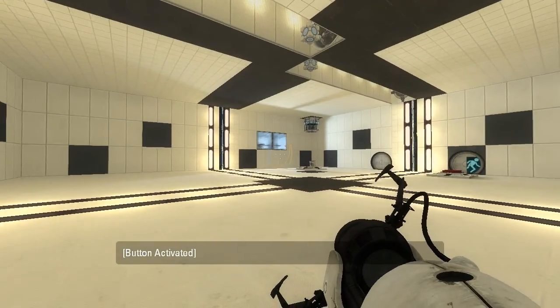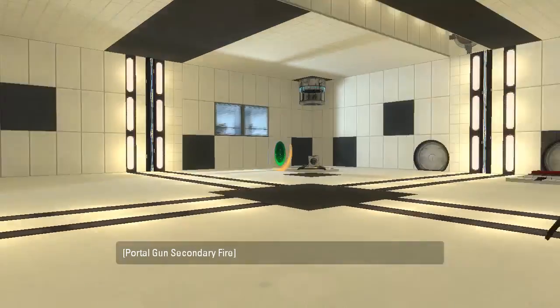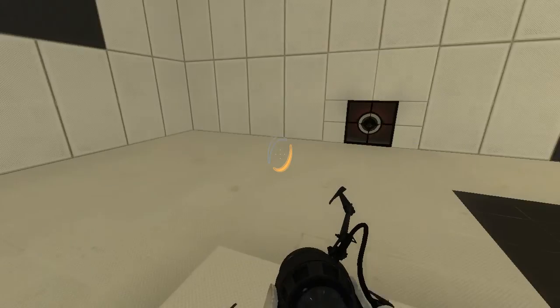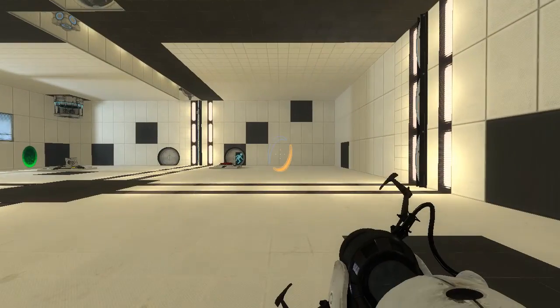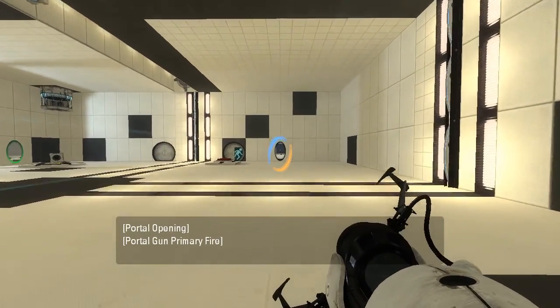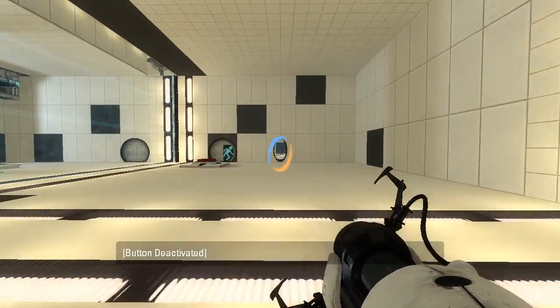Alright. Portal there. Portal there. That's exactly all we need to do.